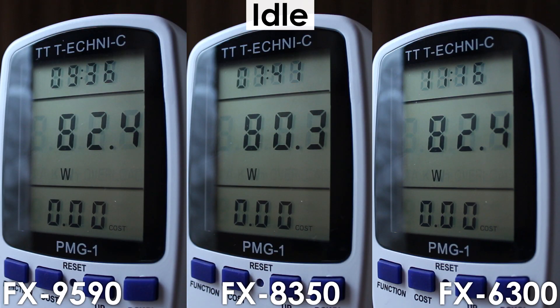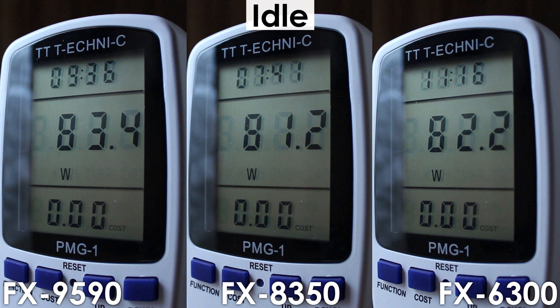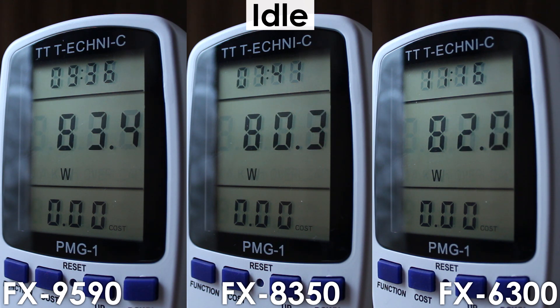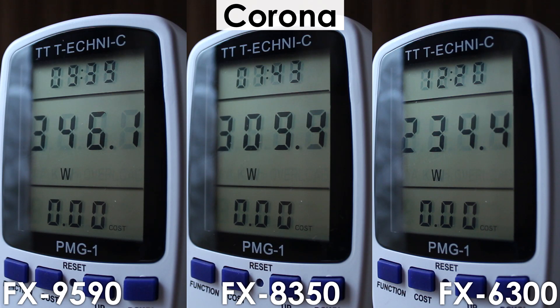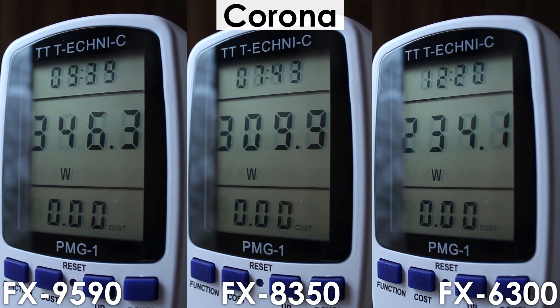Lastly we have power consumption, and as always the idle numbers are very identical, though under load we can see that the increase isn't small. The overclocked FX6300 now consumes the same as stock FX8350, while the overclocked 8350 is right behind the 9590.